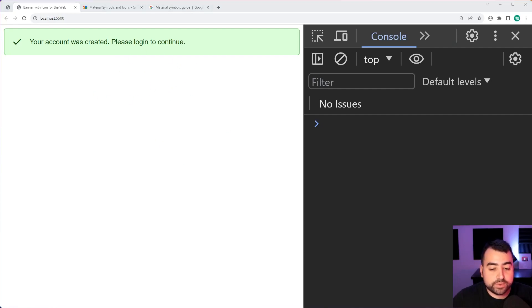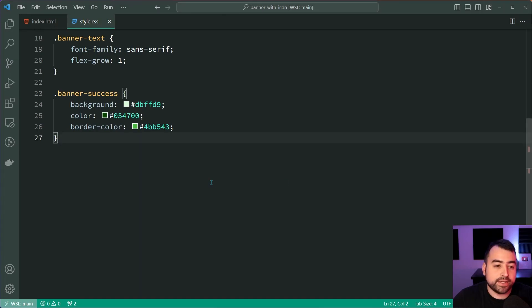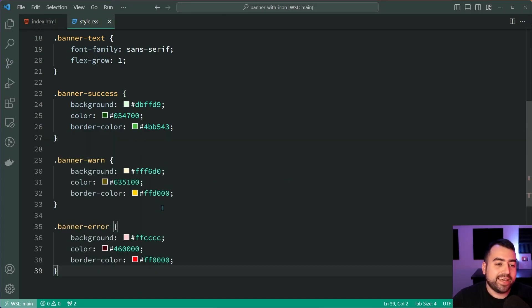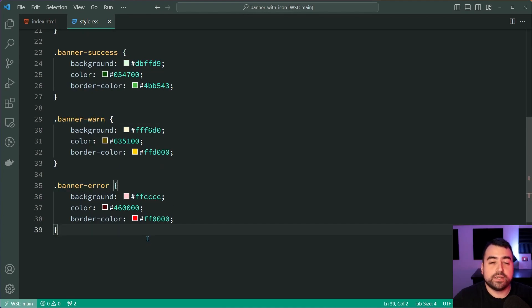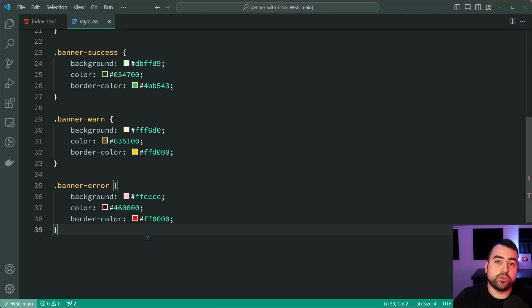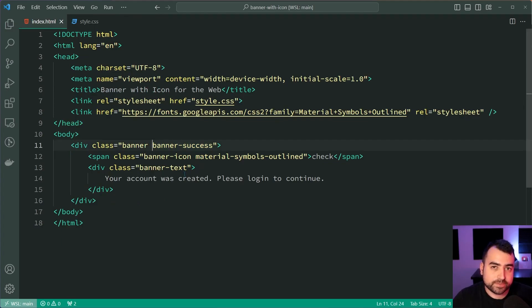I'm also going to copy and paste my warning and my error. So I'll press paste right there. And we also have the warning and the error. So you get the picture, you can create multiple different classes like this to suit your own needs. And you simply change the class name on your banner for this to work.